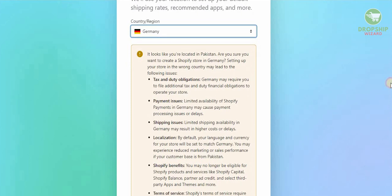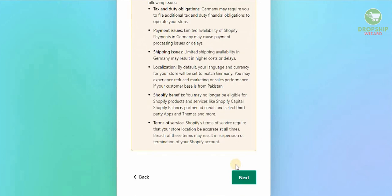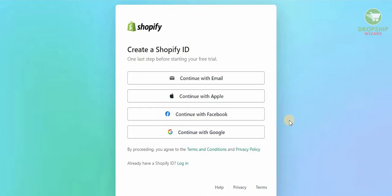Now you will see that there's going to be certain information that's going to come in. They'll say that it looks like you're located in Pakistan, but are you sure you want to create a Shopify account in Germany? So we're going to say obviously there's different elements to it, but we're going to make sure that we go through all of them to ensure that we do not make any mistakes. We're going to hit next.